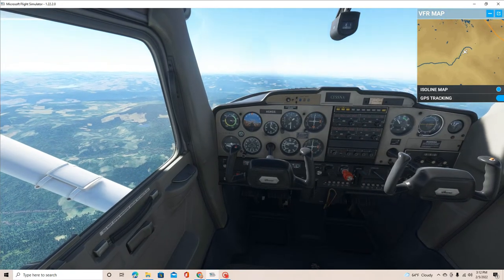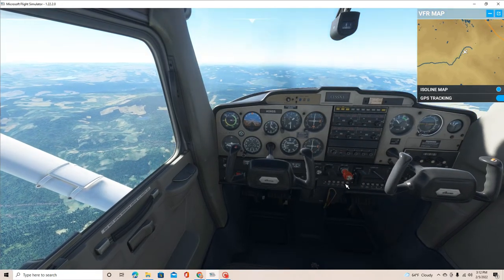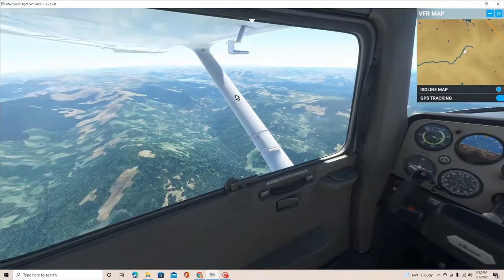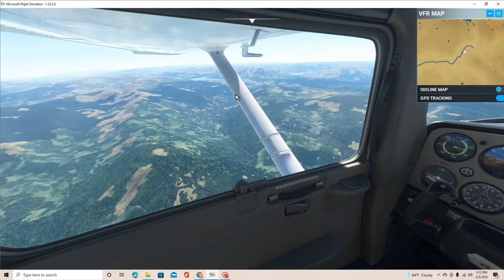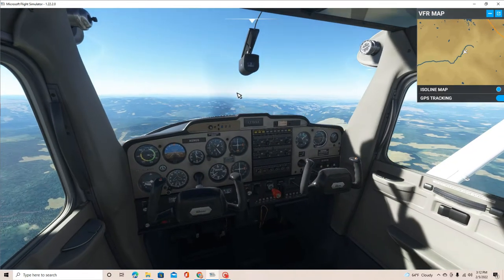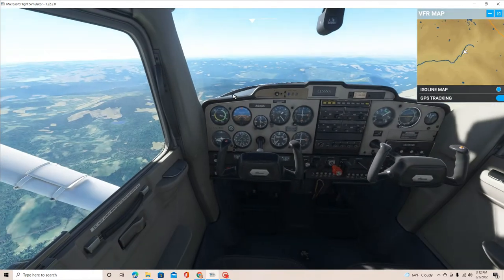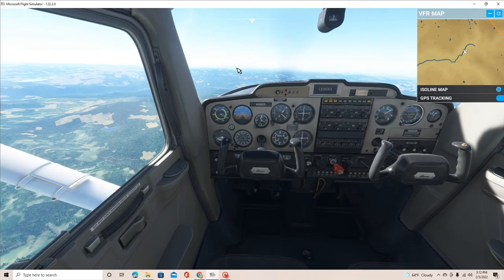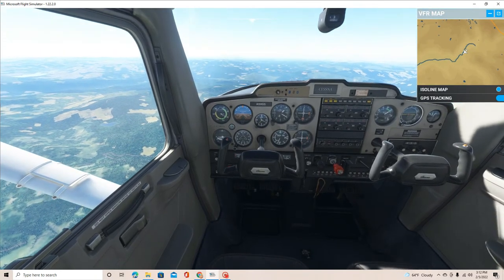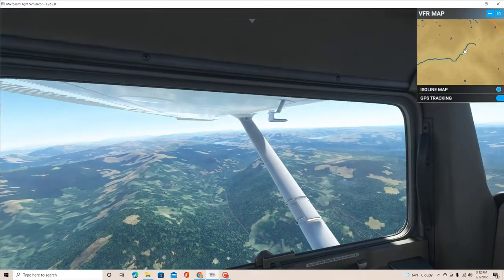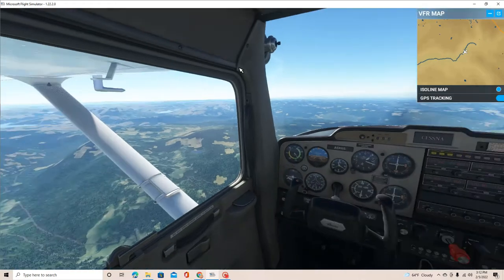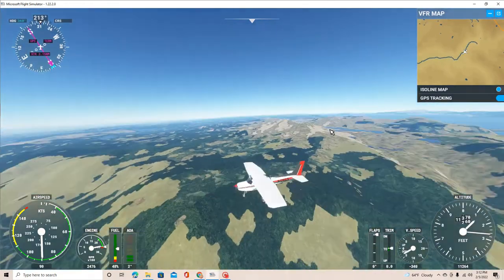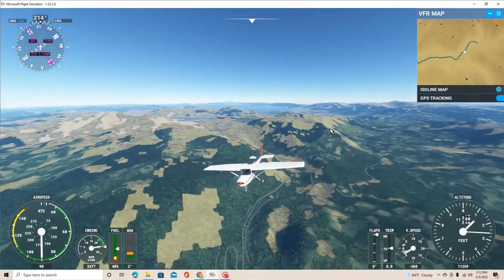Hello guys, welcome back to another video. Today we are in Microsoft Flight Simulator. It's the same day as the day I posted the Trevor Jacob video. I said in my other video that I was going to do the Cessna 152 engine failure in the same mountains, and land there, so it looks kind of the same.